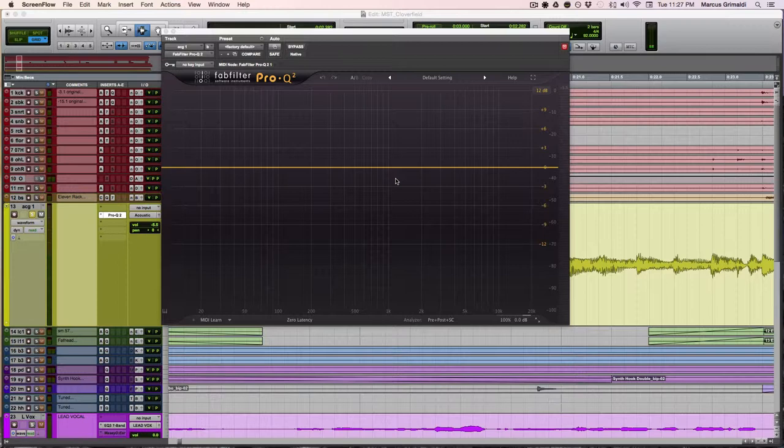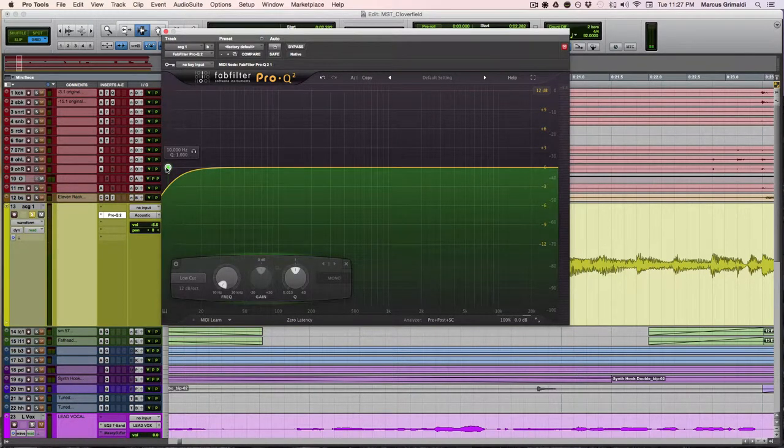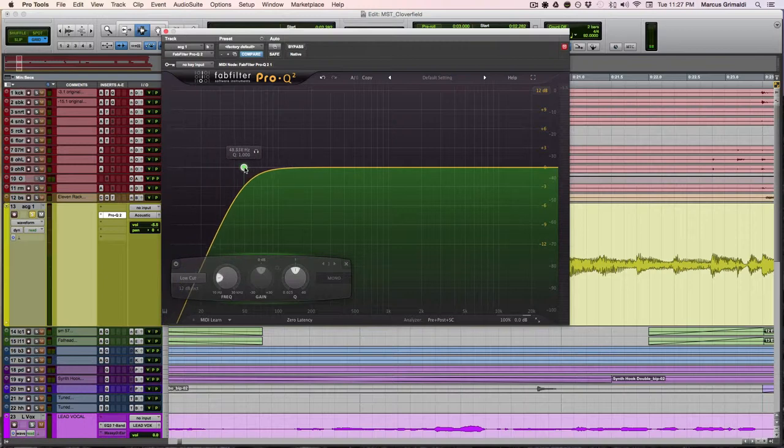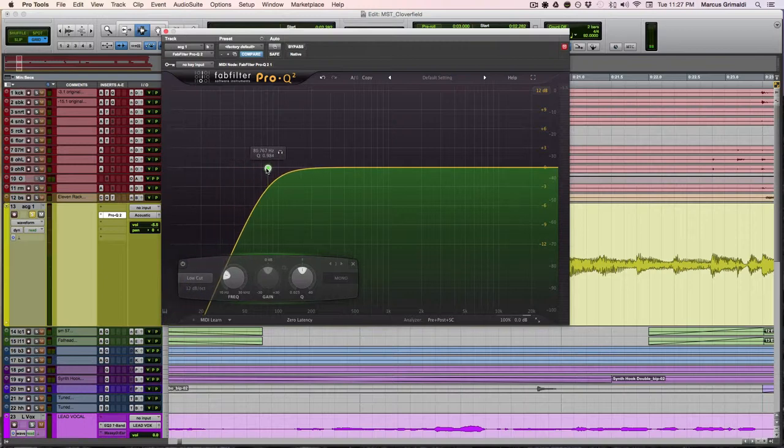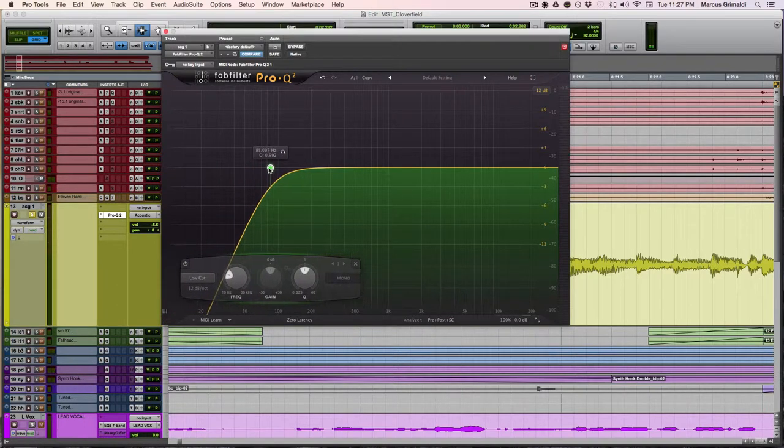I typically do this on every single track including kick and bass, not as much on kick and bass, but I definitely do it maybe up to 30 or 40 hertz. But typically when you're high pass filtering something, you want to enable the filter and you want to sweep up until it starts to sound thin and then you're going to want to roll it back.